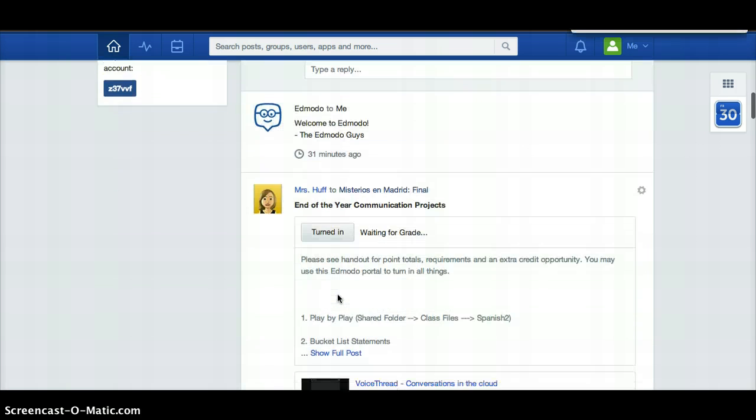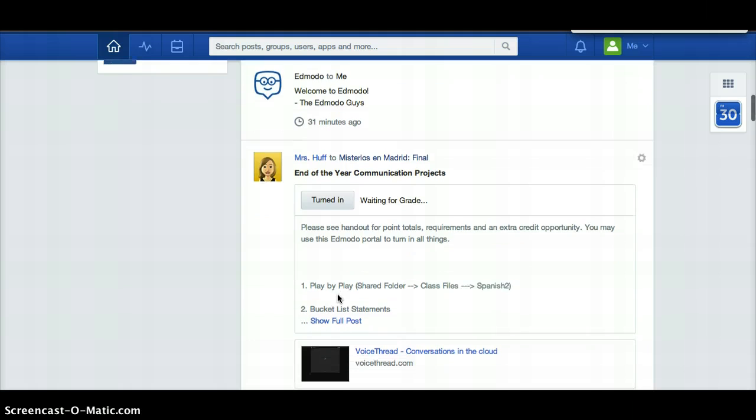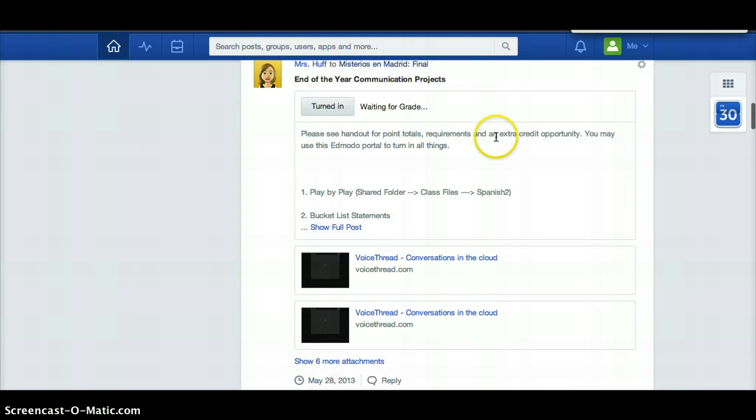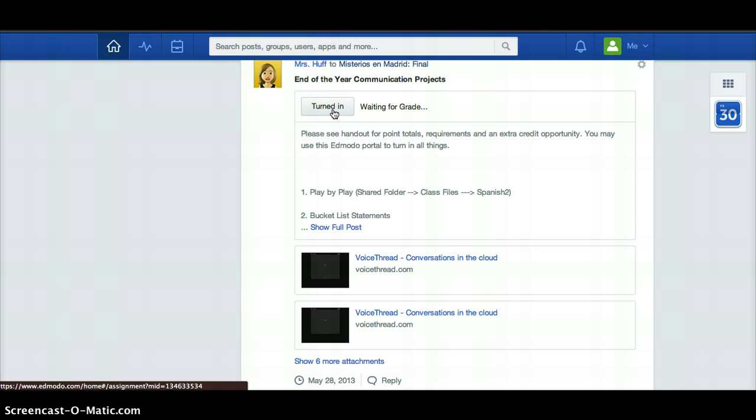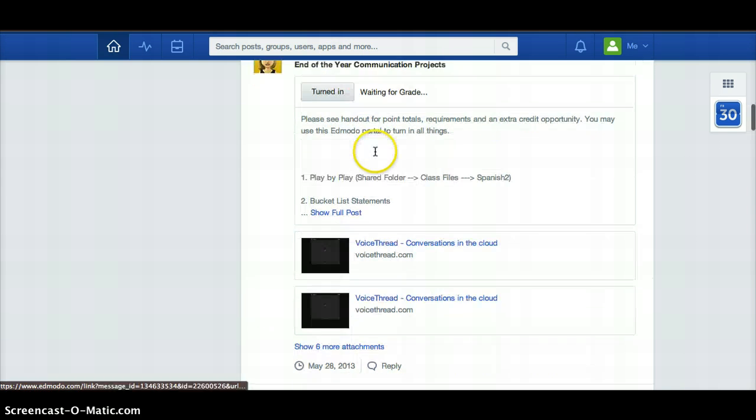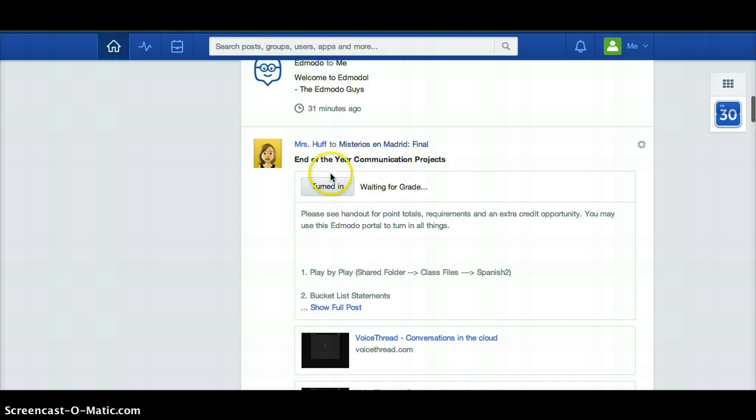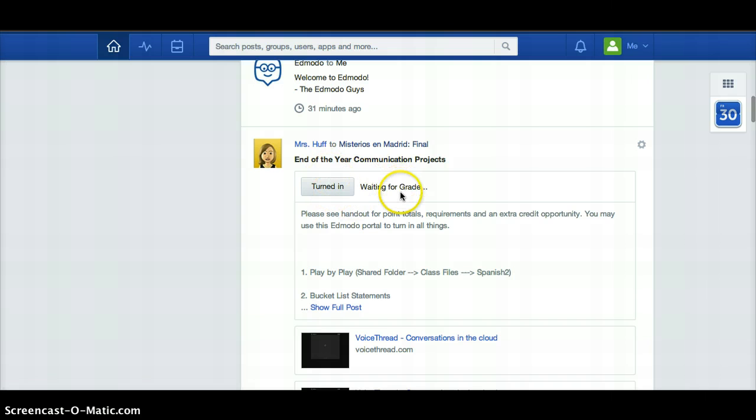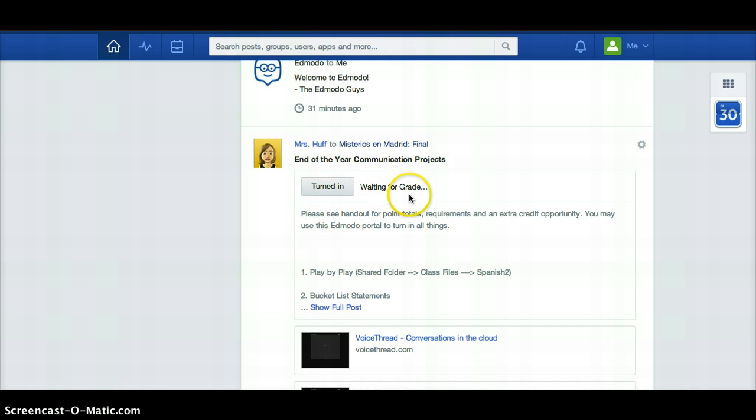Other things you'll see here is your teacher may send you an assignment. This is what an assignment looks like. It has a nice button here called turn in. And you can see Paco's already done this and he's waiting for a grade. So Paco has turned this in and he's waiting for a grade.